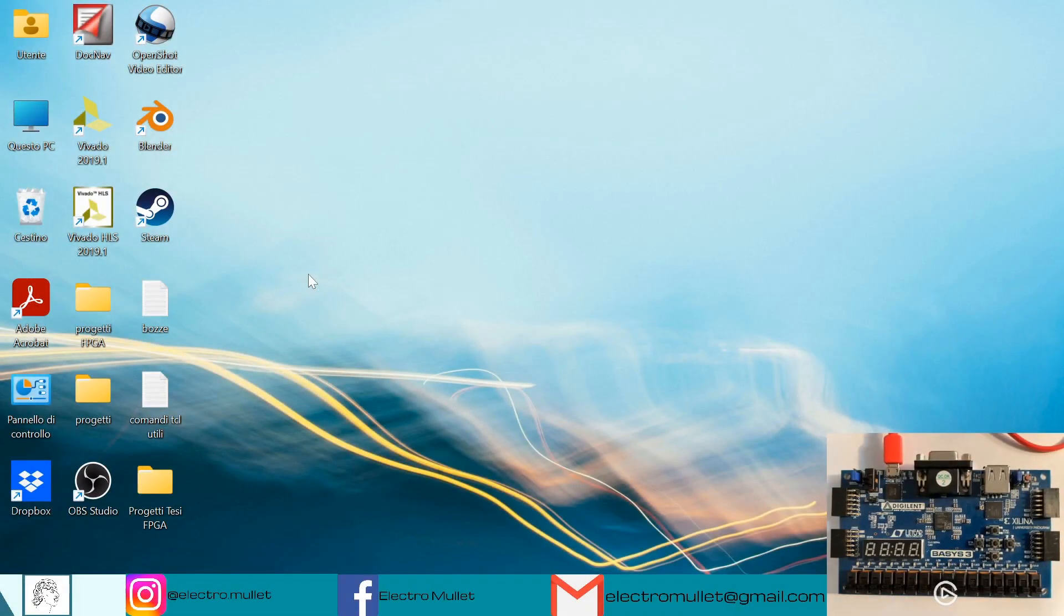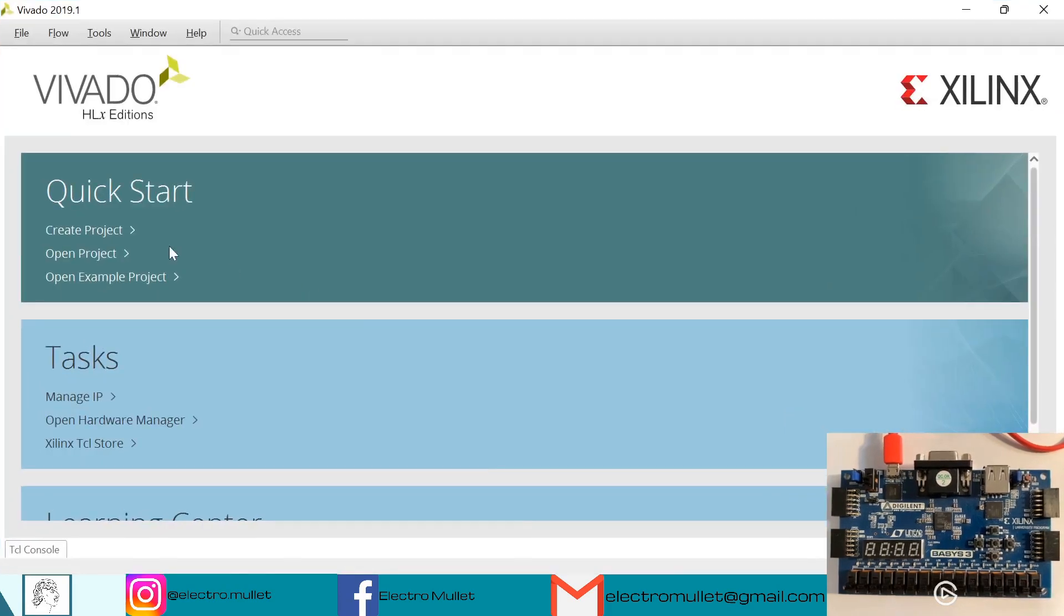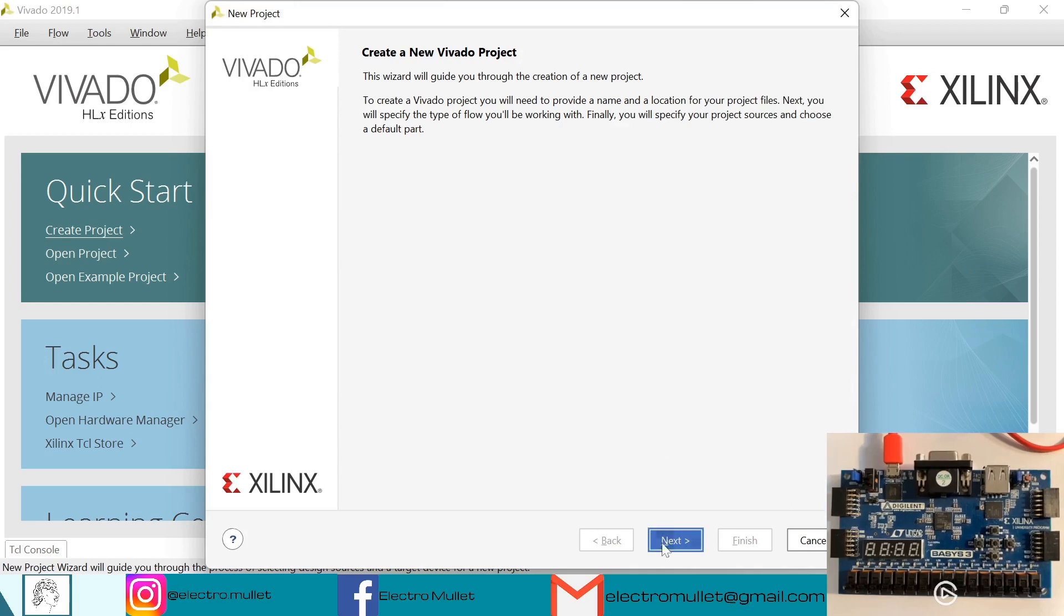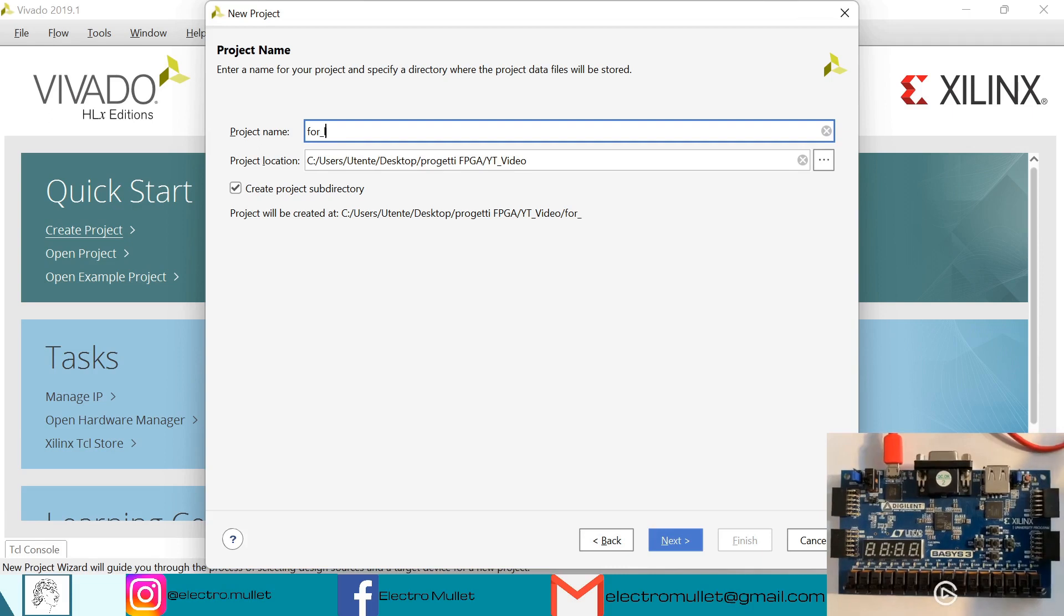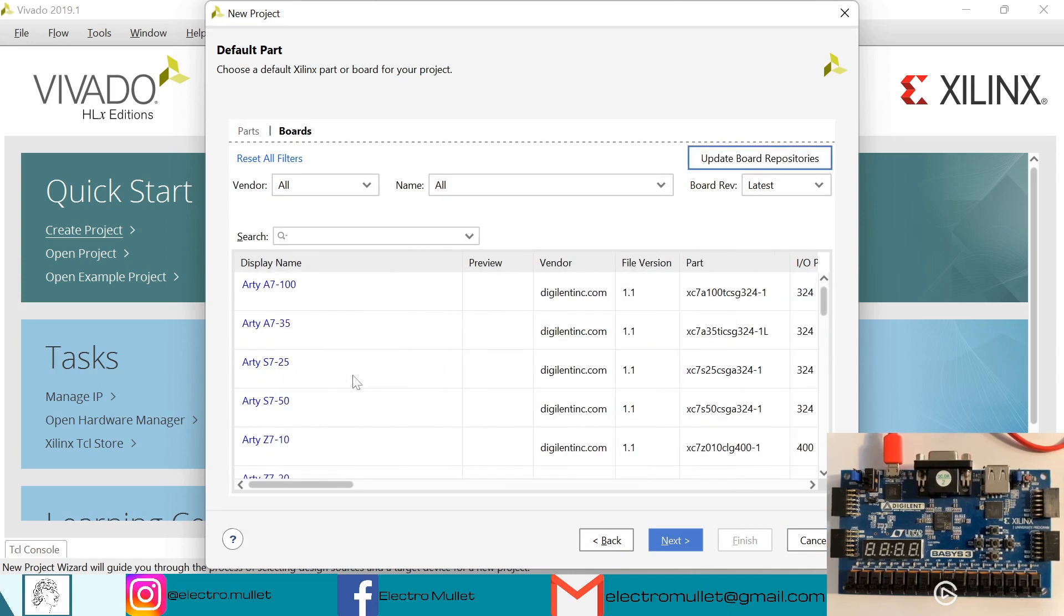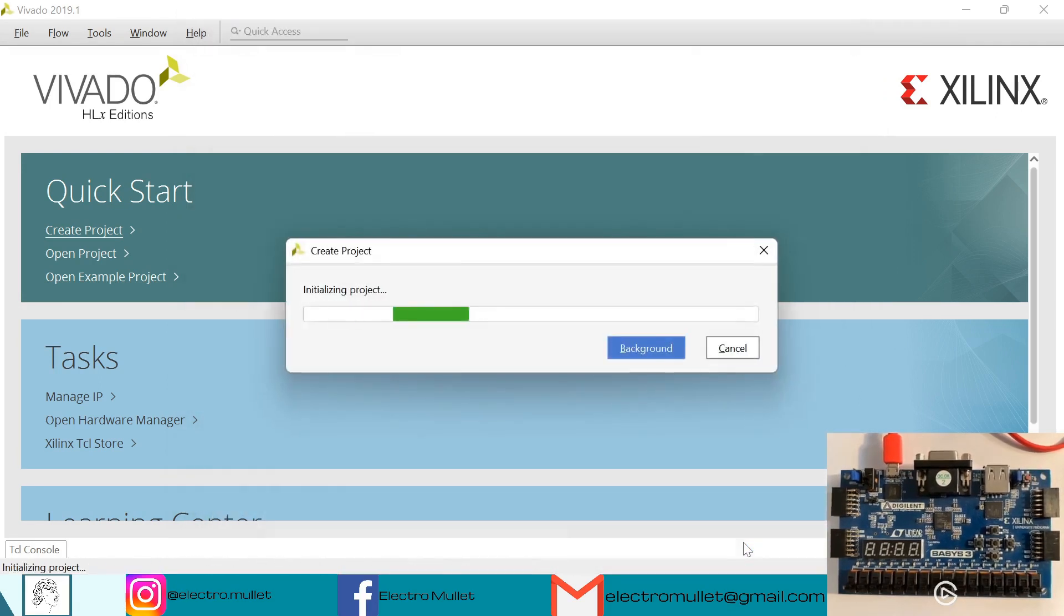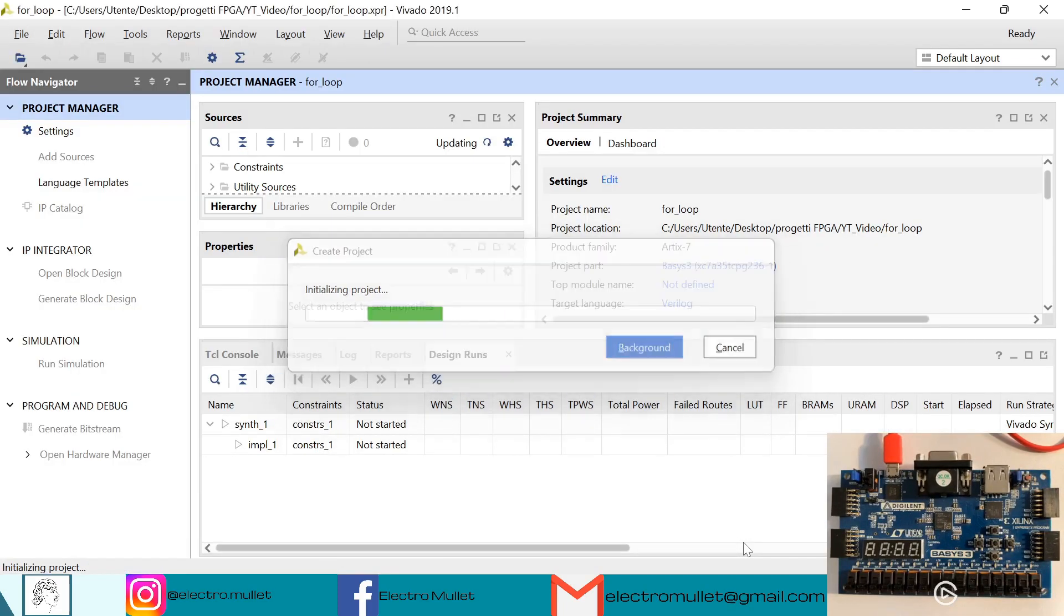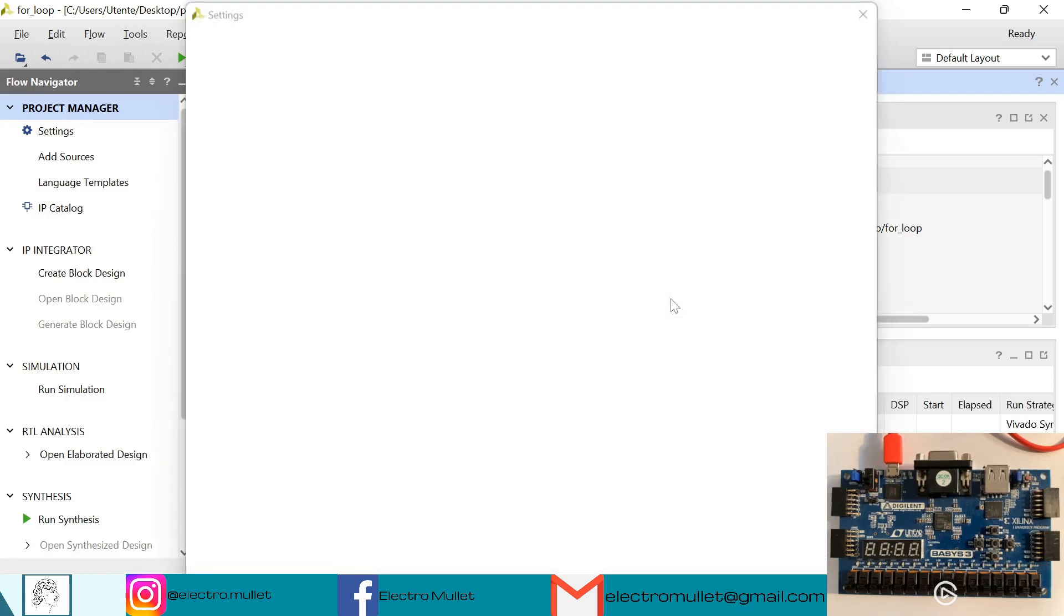Hello everyone, so in today's video we will learn how to do a for loop in VHDL. So let's open Vivado, create project, next. We'll call it for loop, next, next. I'll choose the Basys3 FPGA board but we don't need it. Finish. So let's change the target language from Verilog to VHDL.